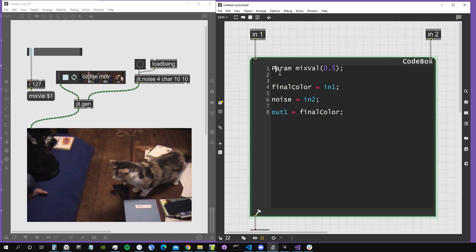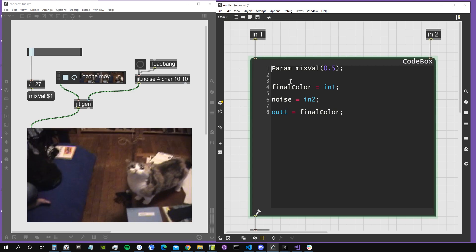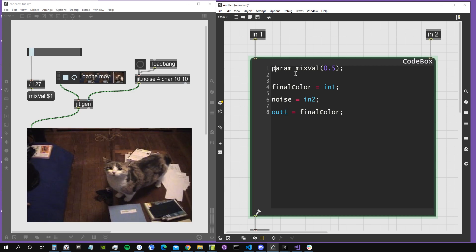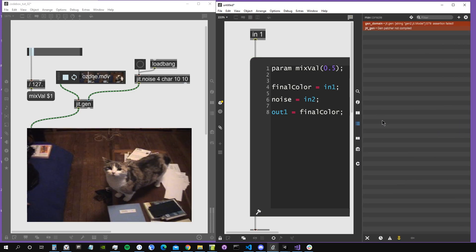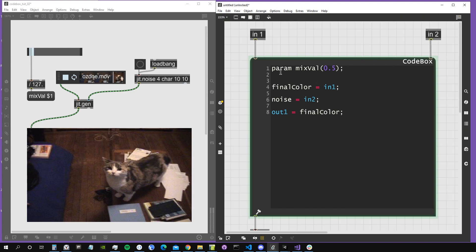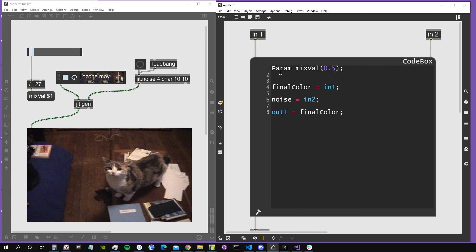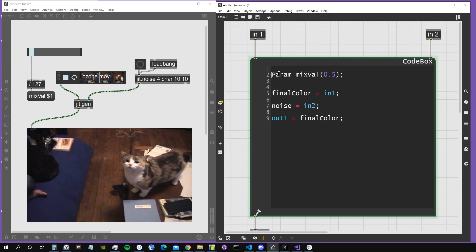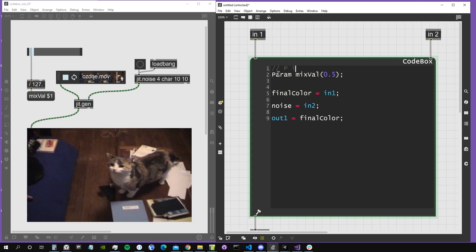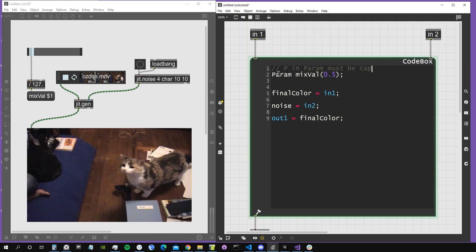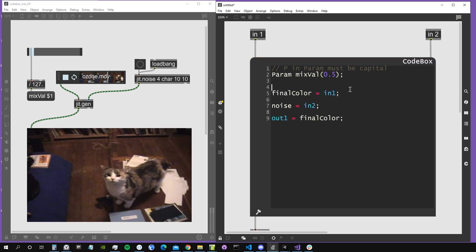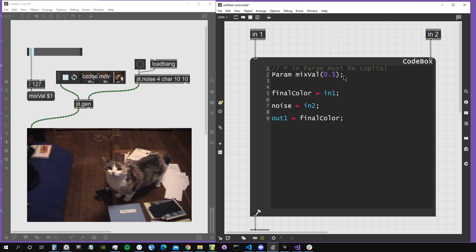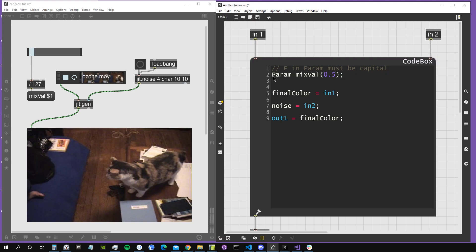This P that we see in the param keyword is actually a capital P. This must be capital, because otherwise it will just give us an error. If I put it small, it will throw us an error that this doesn't work. So this must always be a capital P. Let's actually write it down: P in param must be capital.